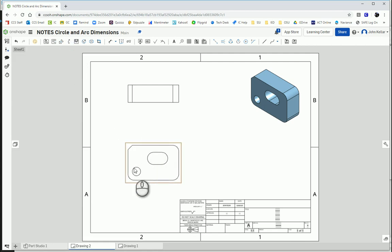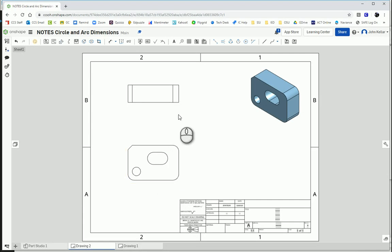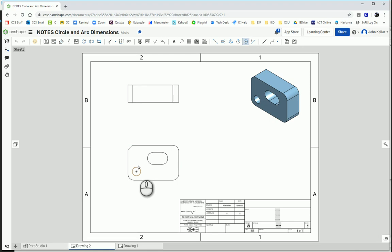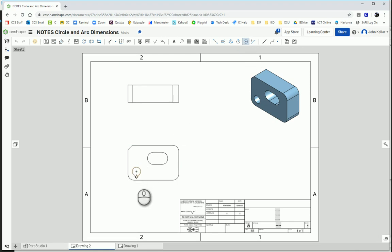So the first thing is all circles need center marks, unless they're very small. So we need a center mark here. So you select the center mark tool. It's a circle with a plus. Move it over the edge of the circle, the circumference, and click on that to add that little plus.